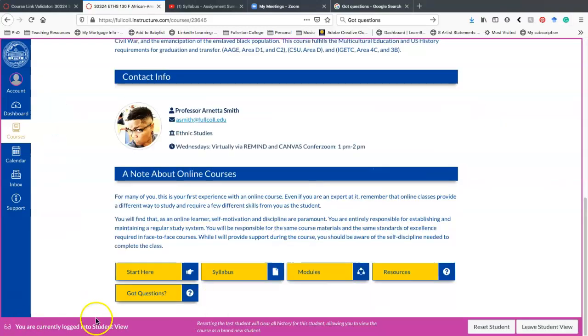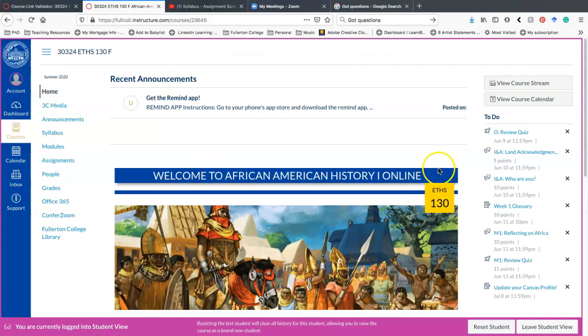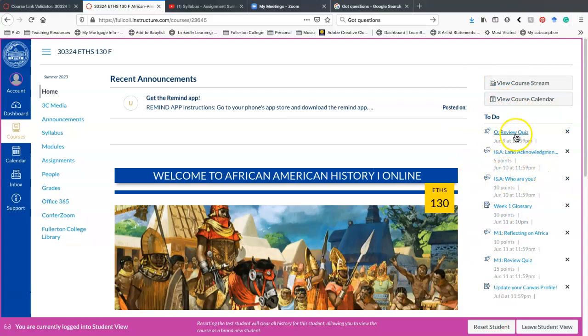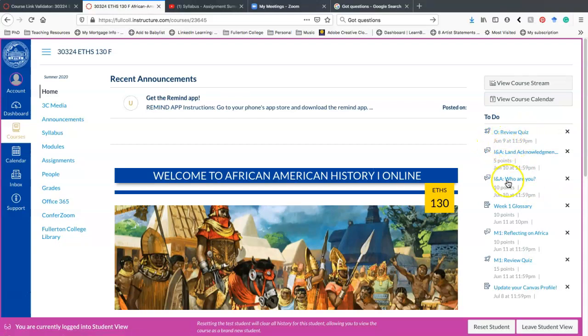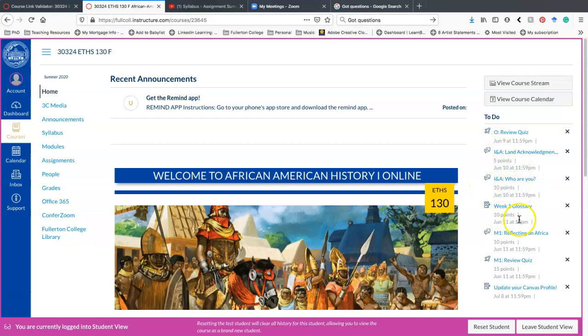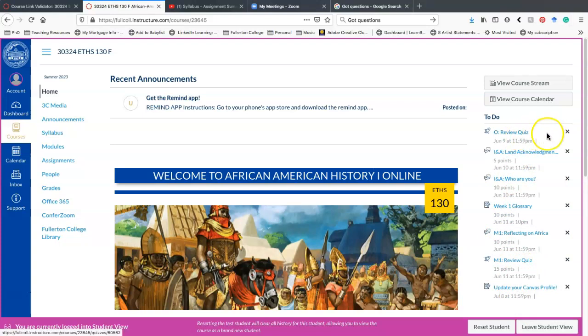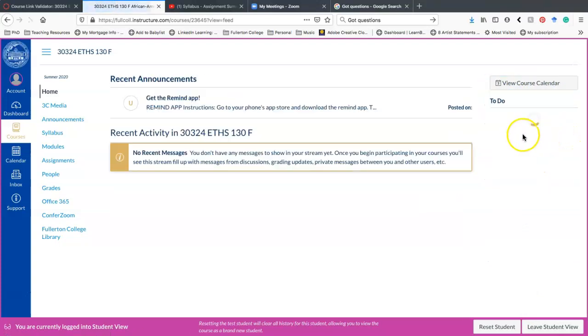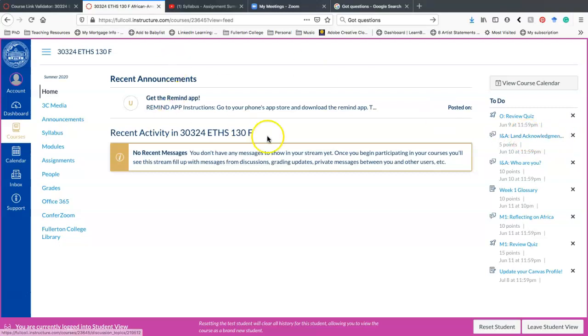Before I get down to these down here, I want to show you also on the side of this is your to-do list. These are everything that is due, and they're sorted by the due date. So for example, your orientation review quiz is due June 10th. Everything has the due date, the amount of points it's worth, et cetera. And so this is a shortcut in case you want to just go ahead and get into the assignments.